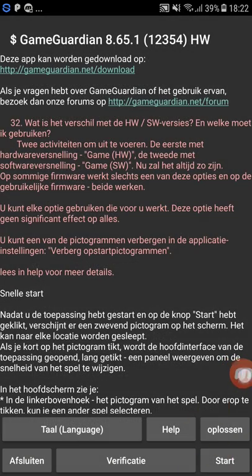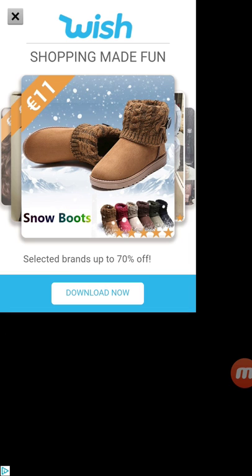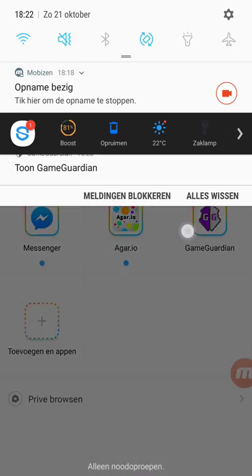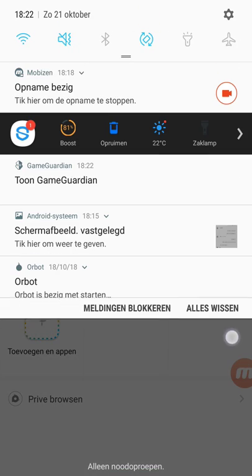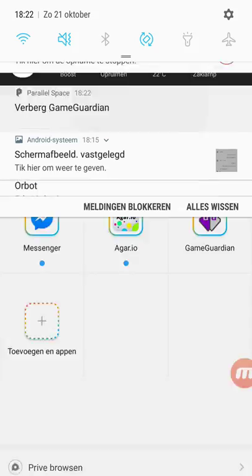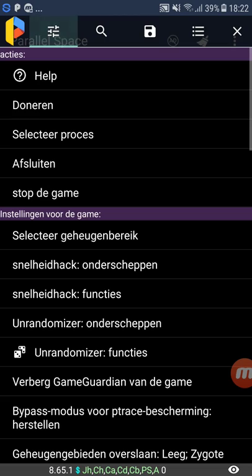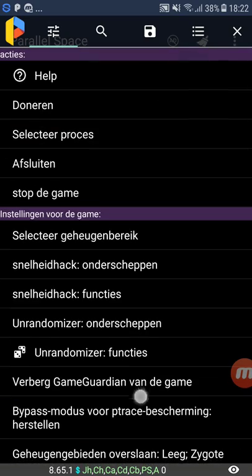You just press Start, ignore all the other stuff, just press Start and let the ad play. Scroll down and there you can see 'open Game Guardian,' because otherwise it's not visible. Just press on it and Game Guardian will open.